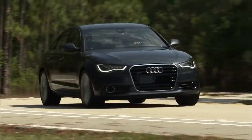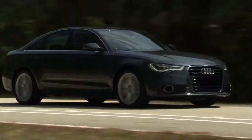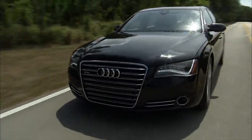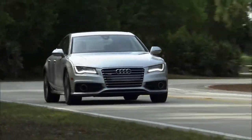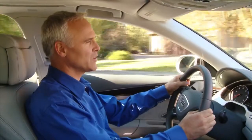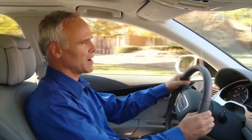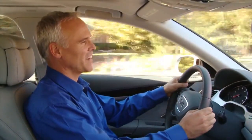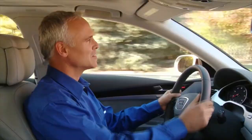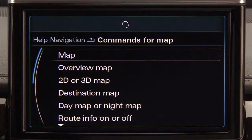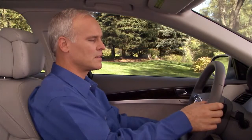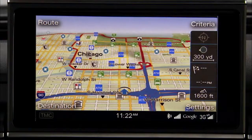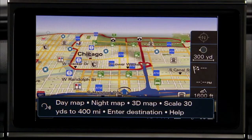The advanced voice recognition system in your Audi enables you to activate and operate many key vehicle functions through the power of your voice. Using the highly intuitive voice recognition system, you can control the vehicle's multimedia interface and many navigation, telephone, radio, and media functions. Using simple voice commands, the system enables you to seamlessly switch from one function to another.